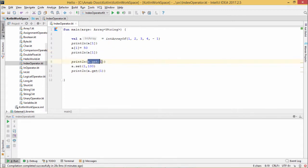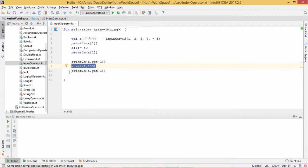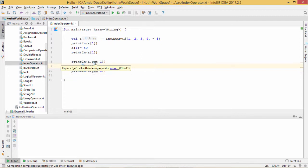That's why we are doing the same using this get function, and then using the set function at subscript number 1, we are putting the value 100 and then we are trying to print the respective location's content. To know more about this get, just press Ctrl and click.